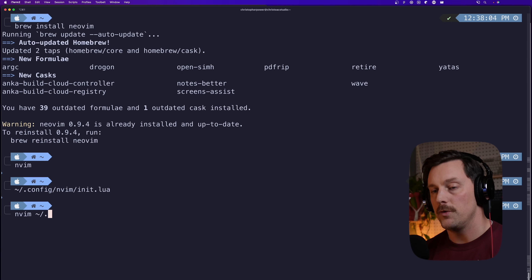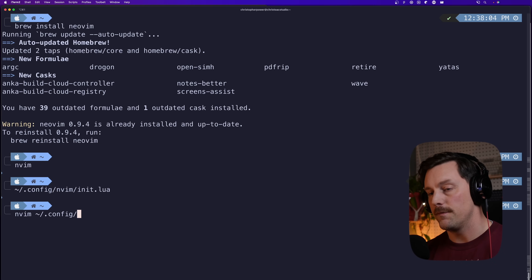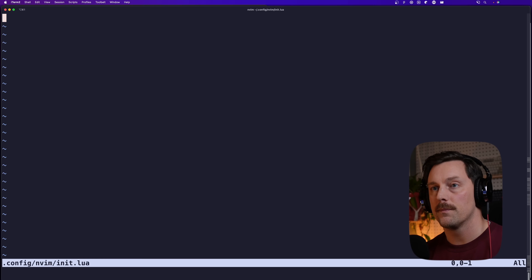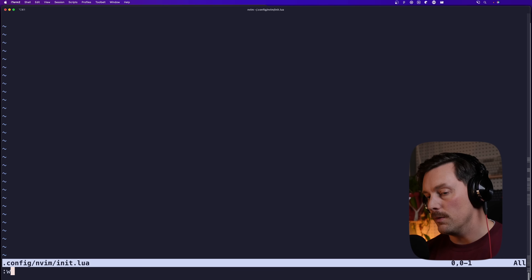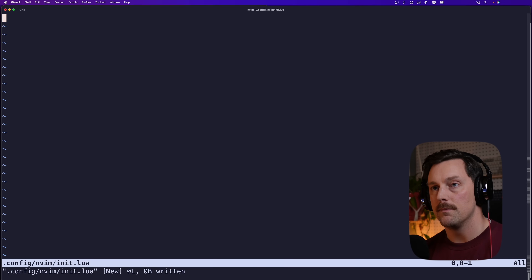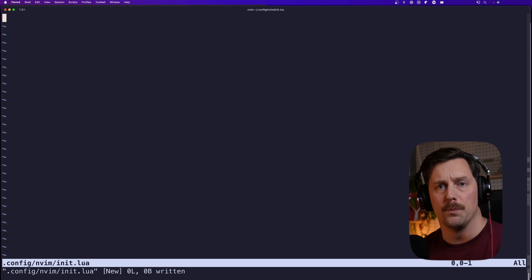We want to open it with `nvim ~/.config/nvim/init.lua`. We're in. Let's write this file with `:w` and it's written. Now within our configuration file there's a bunch of stuff we can do, but I like to start with just a couple of things I use throughout NeoVim.